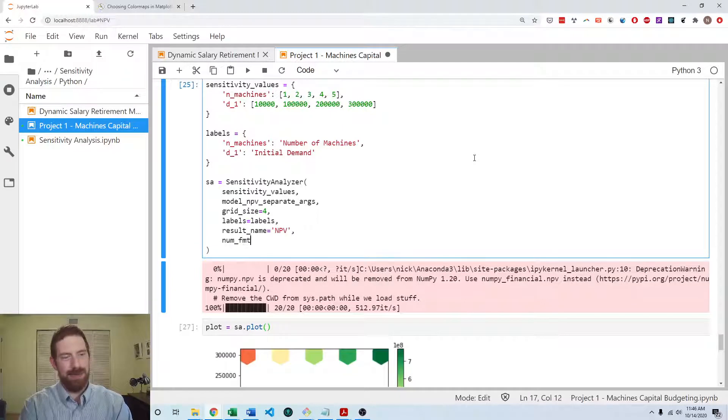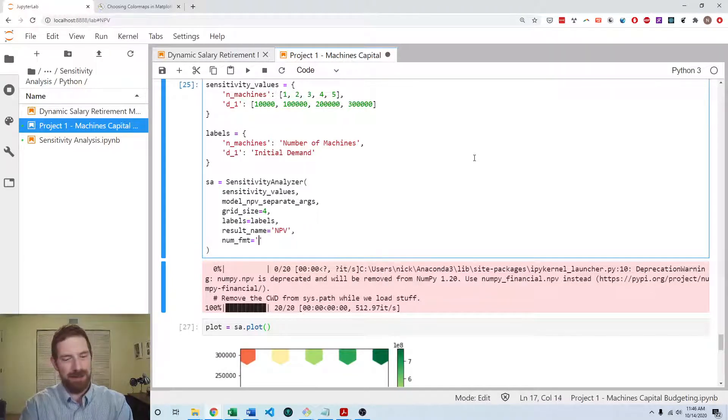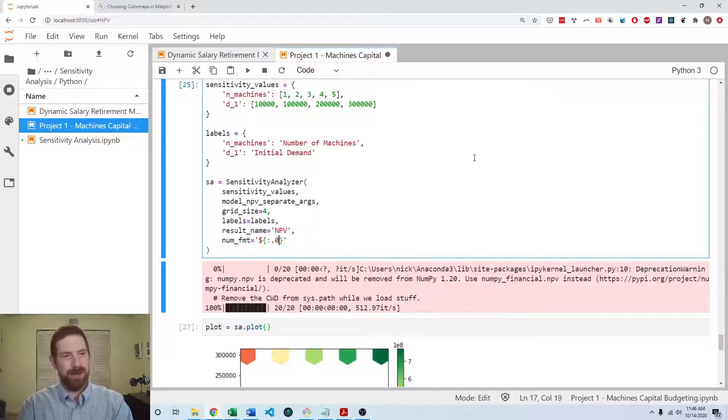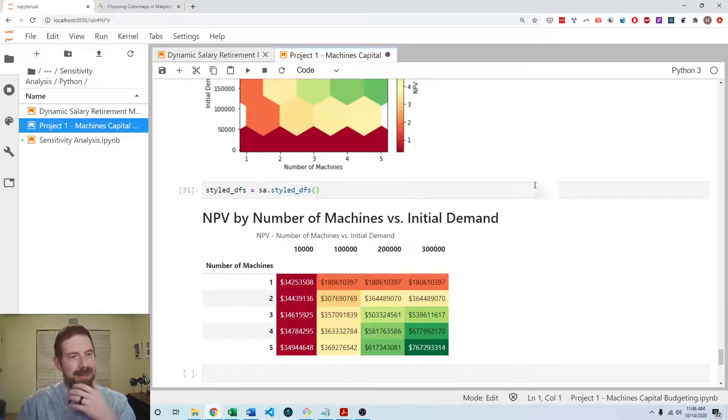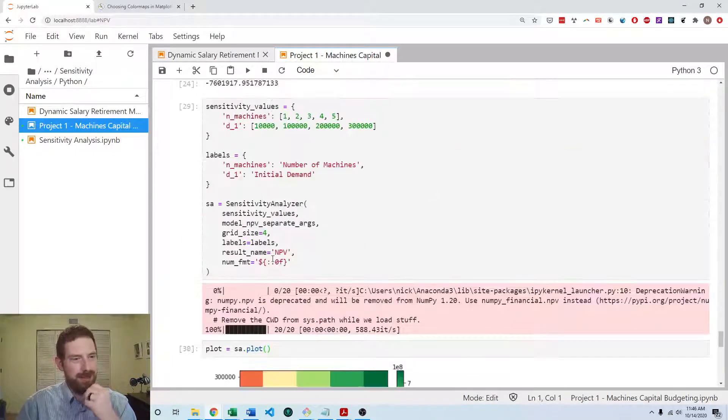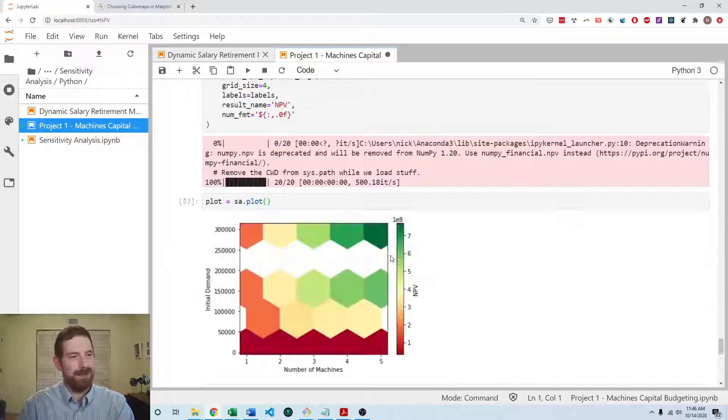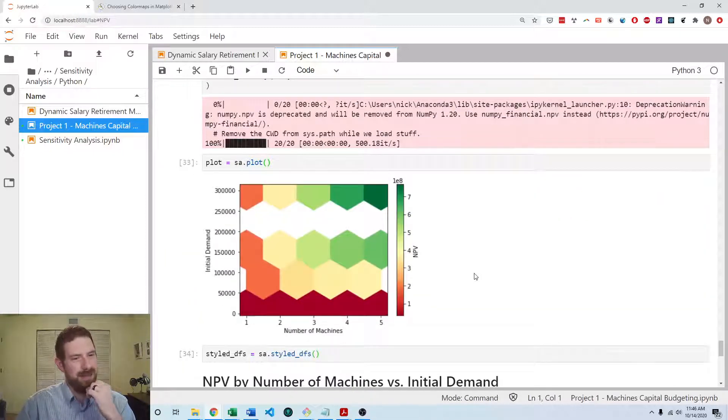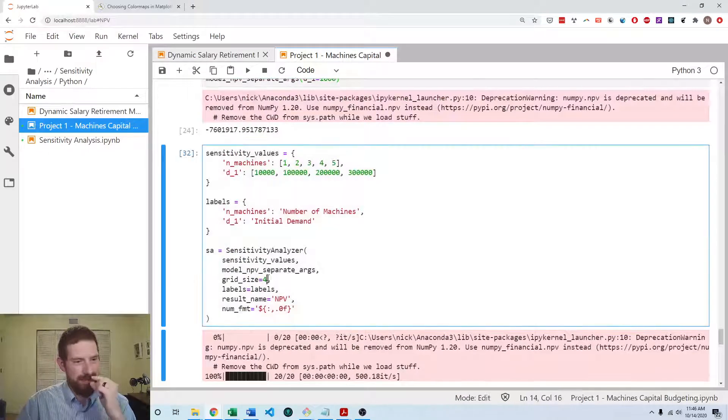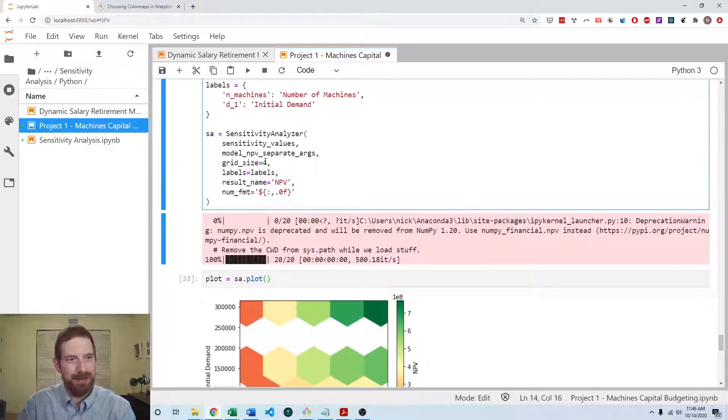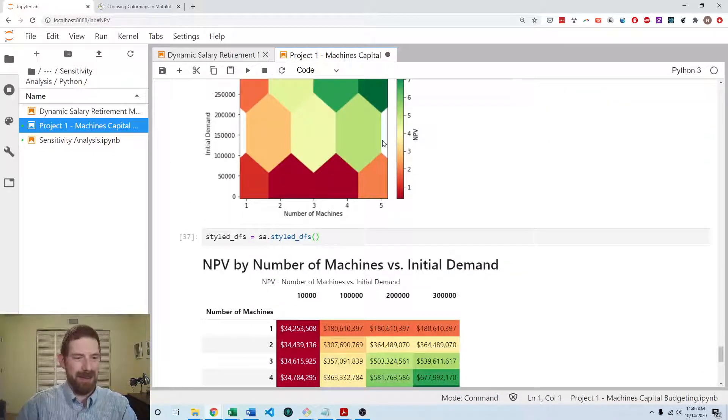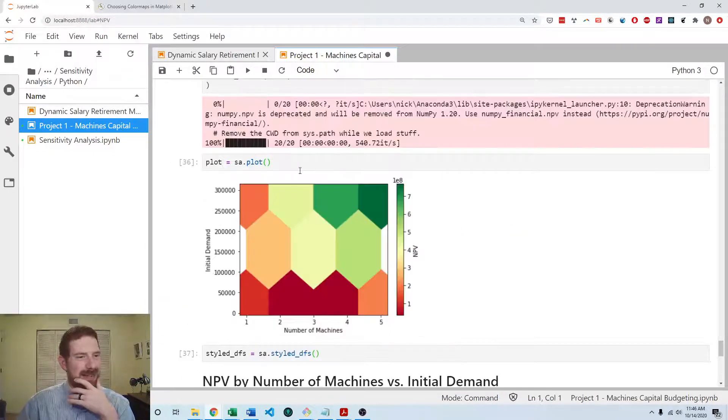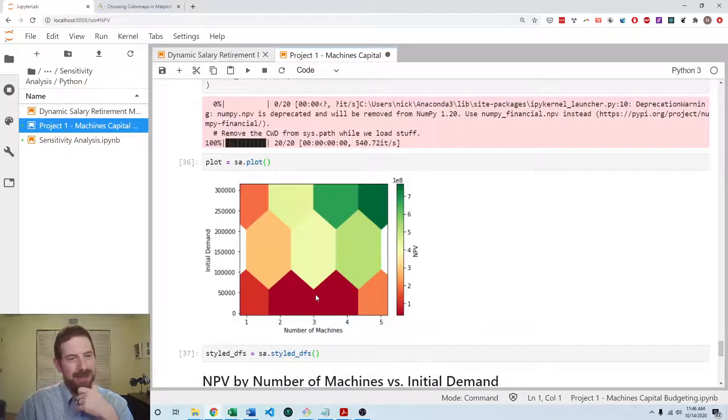And we want to put a number format for the NPV. It's going to be dollar formatting. We don't need decimal places on it. So now I'll run these again. Oh, and we should put commas in the number format as well. And let's go down to a smaller grid size because we're still getting a gap in there. Three for the grid size. Okay, that's looking better.